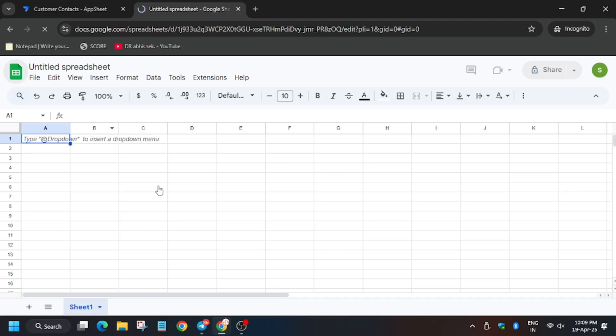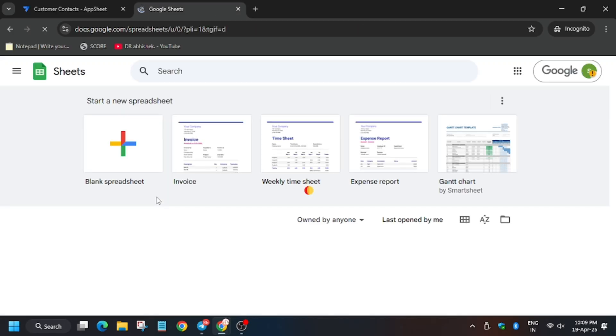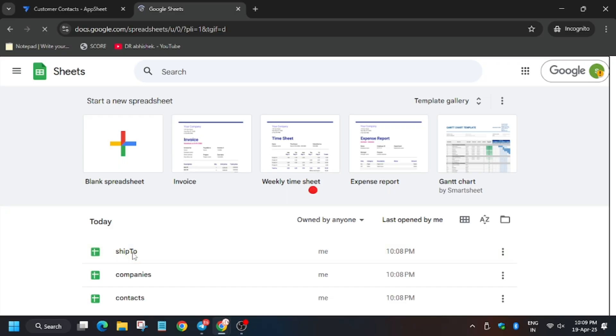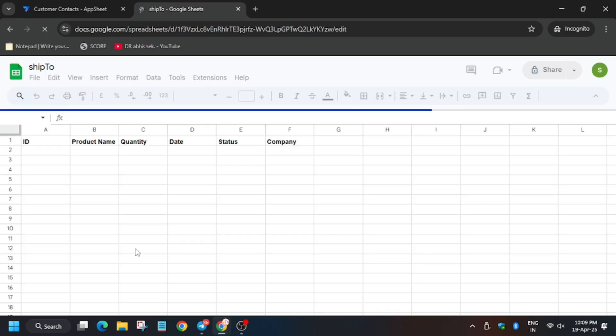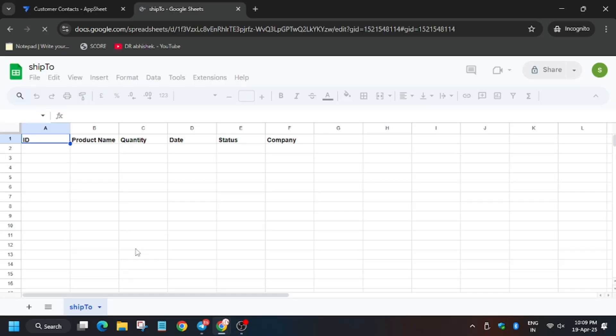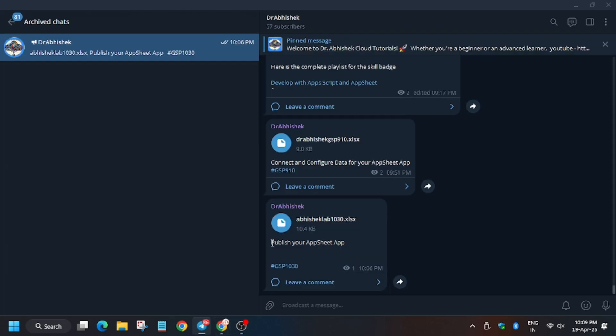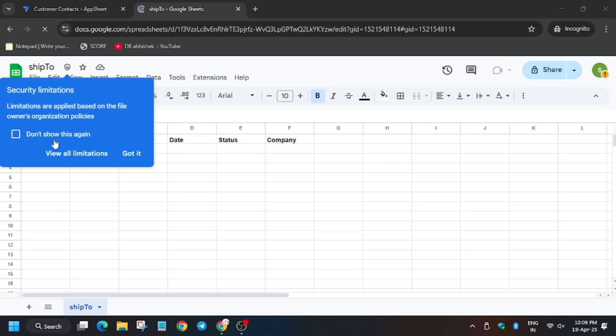You will be redirected to the main sheet home page. Now here click on sheet two. Now we have to import the file. For the file, you can refer to the Telegram channel. As you can see, we have to import this. You can just click on the search icon and just type GSP 1030 or the GSP number of the lab whichever you are doing like this.